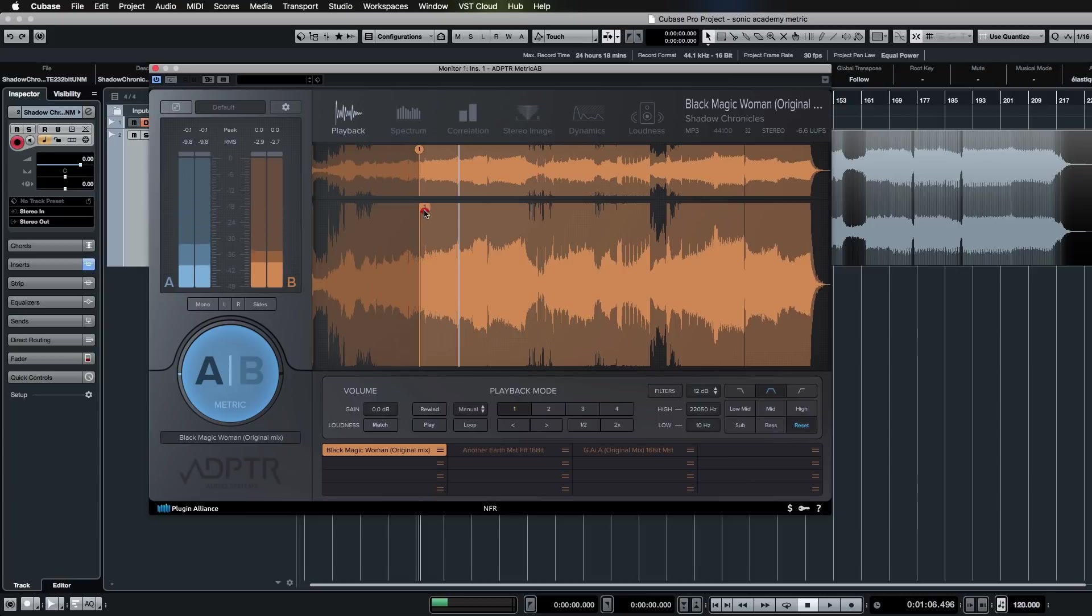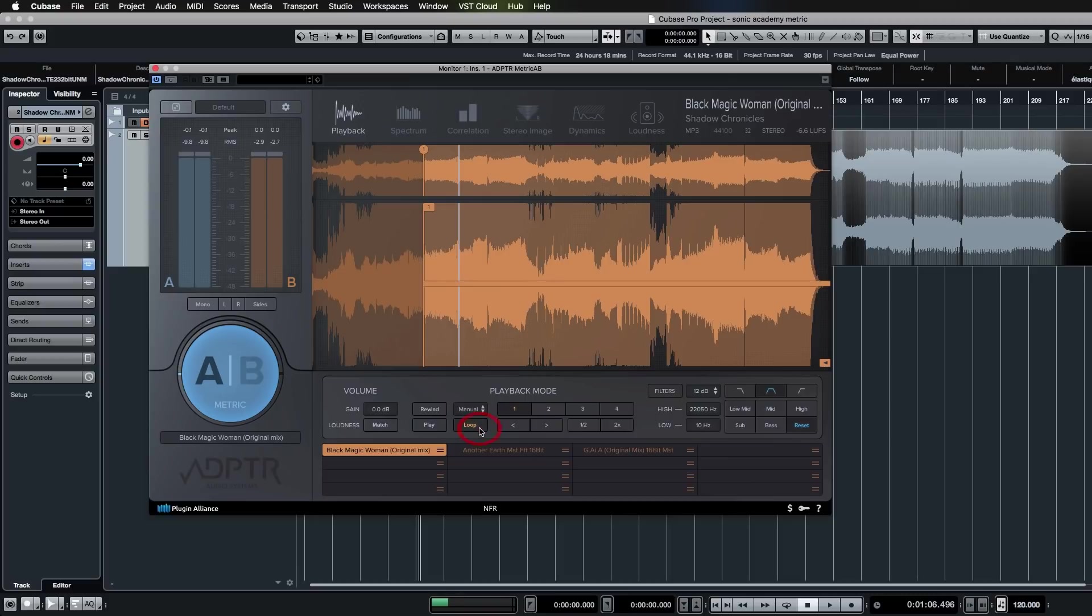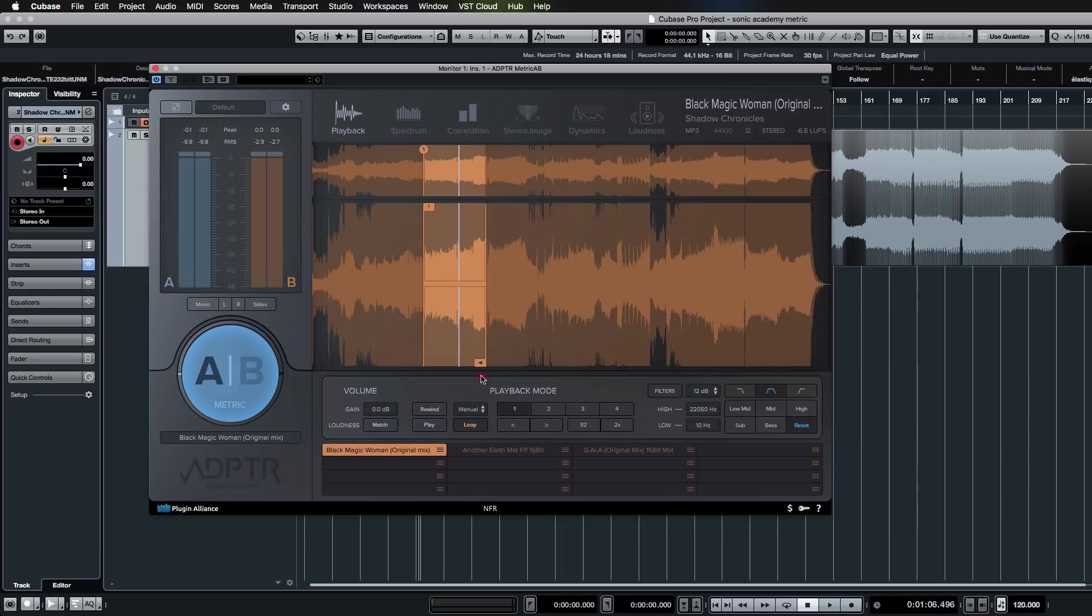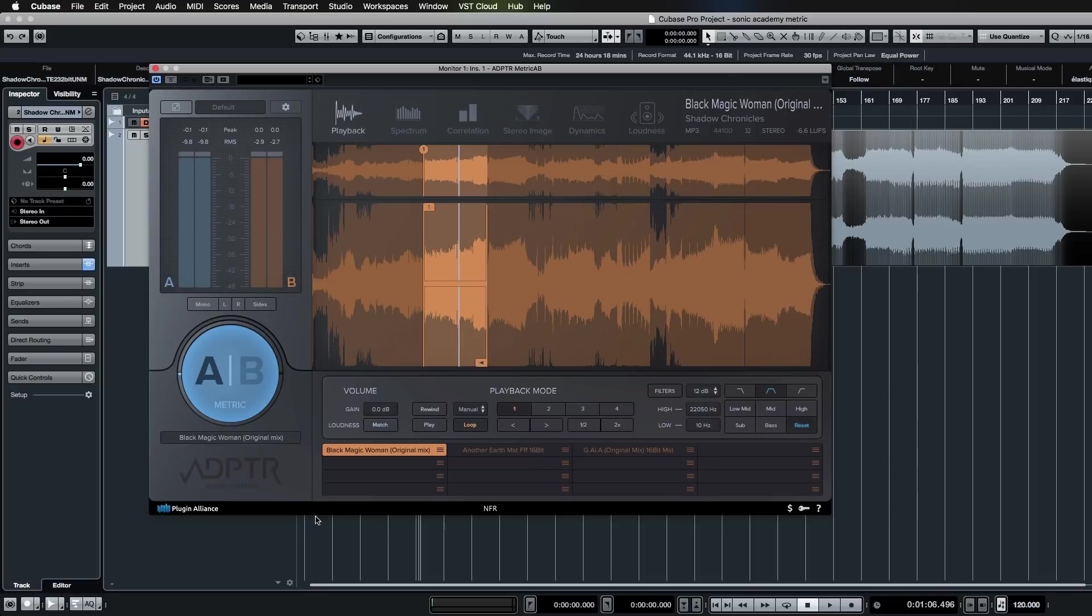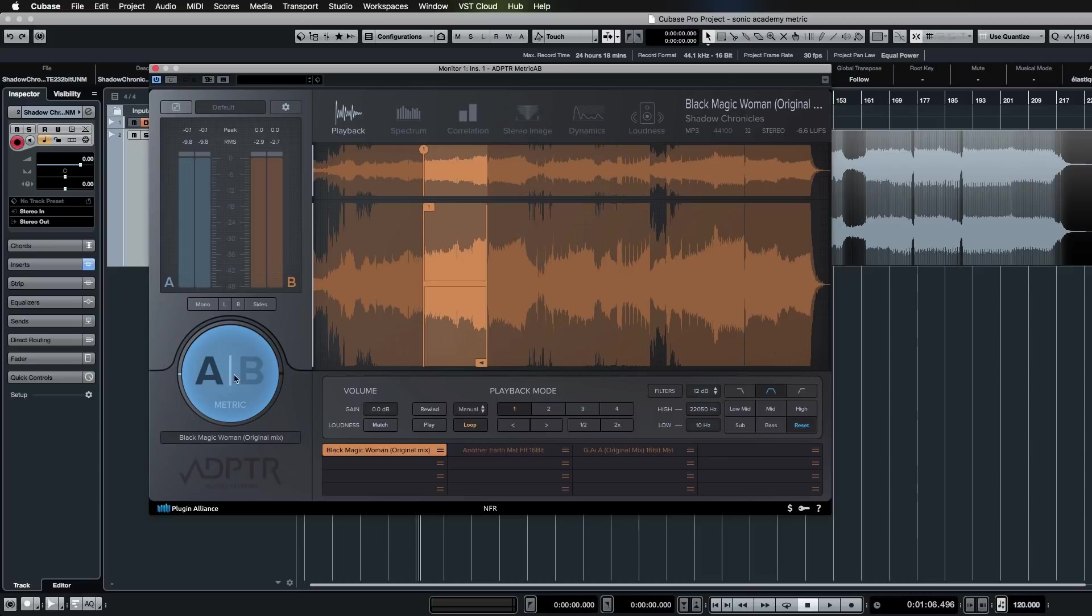You saw the cue points that we have set up. You can also turn these cue points into loops. When you hit the loop button like that, it'll give you a loop that you can drag through. You have some options to divide the loop and multiply the loop. You have a rewind button, a play button—rewind will send it back to the beginning of the track.